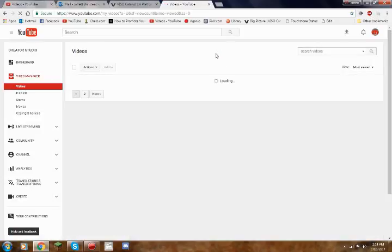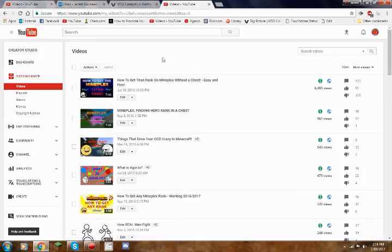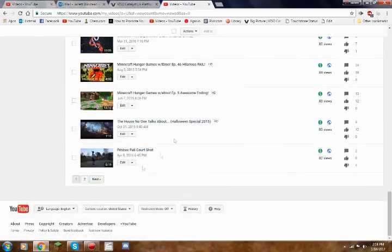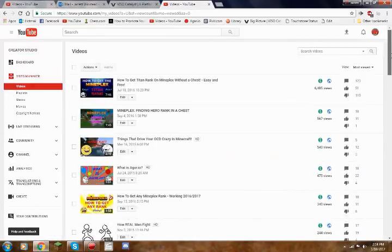Once you click on most viewed, you can see all of your videos listed from most viewed to least viewed. Your least viewed will be at the very last page of course.